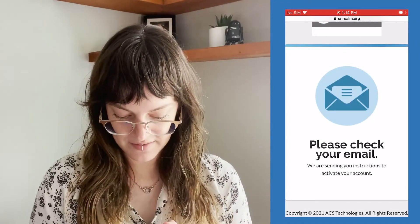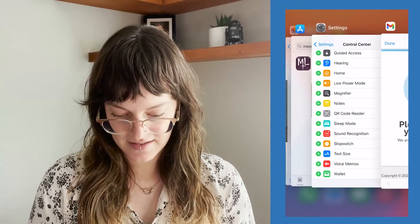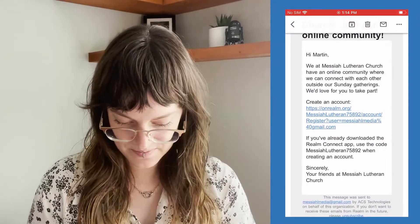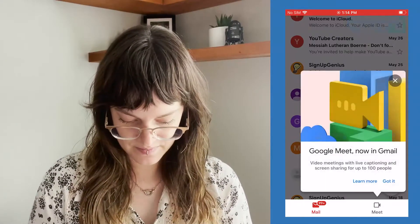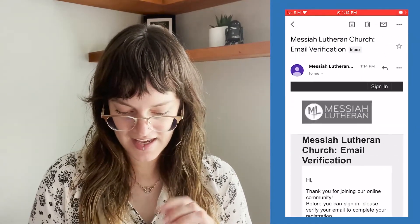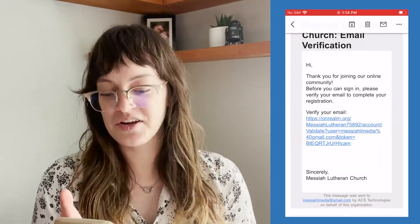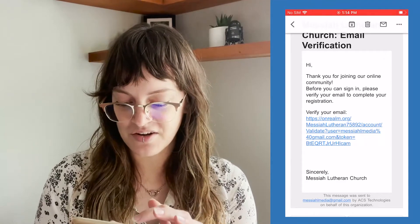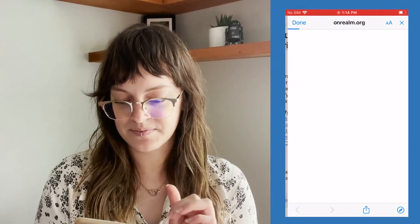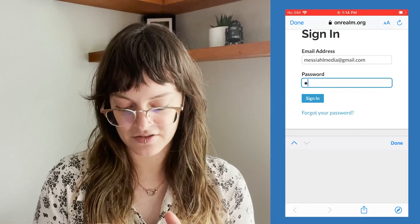Now it says please check your email so that I can activate my account. So let me go back to my email. And there we go — Messiah Lutheran Church email verification. It says: 'Hi, thank you for joining our online community. Before you can sign in, please verify your email to complete your registration.' So I'm going to click that link to verify my email, and then to verify, I have to sign in with the password I just created.